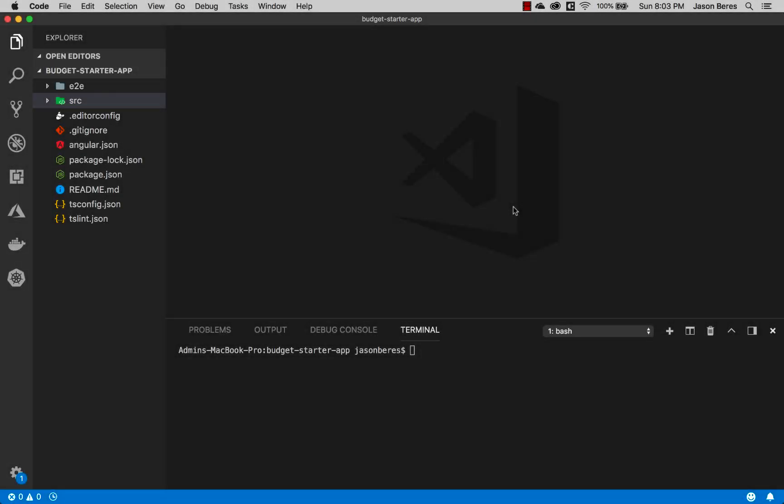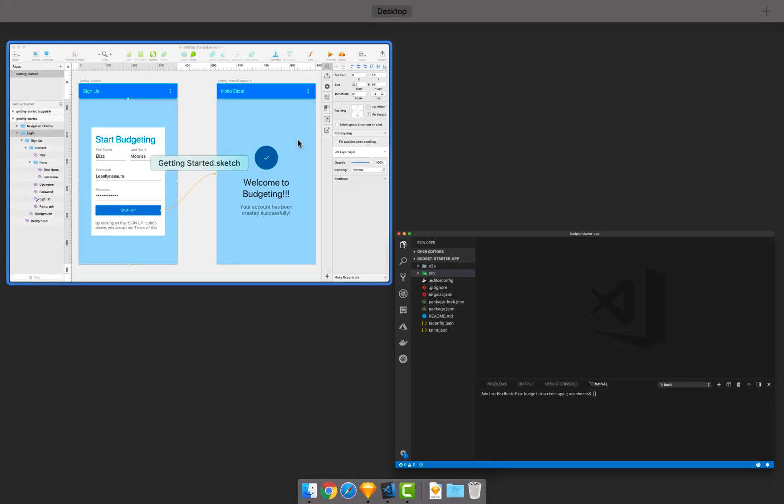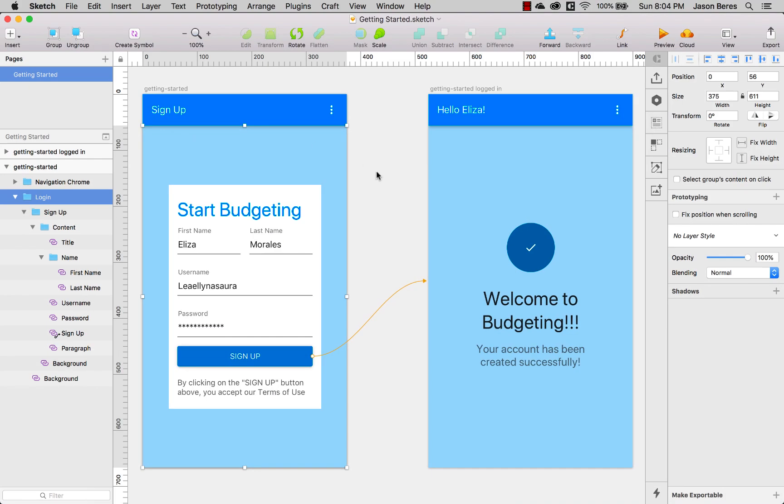In this video we're going to use the Indigo Design Code Generator plugin for Visual Studio Code to generate pixel perfect code using the Budget Starter app. The first thing we'll do is take a look at what the starter app actually looks like in Sketch.